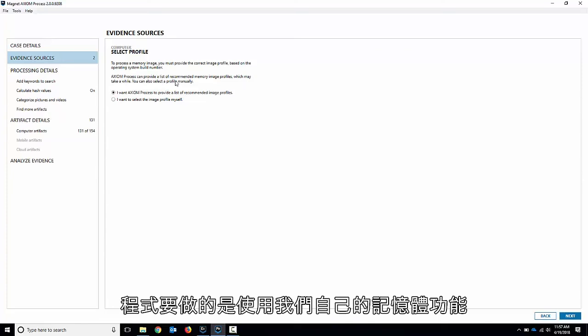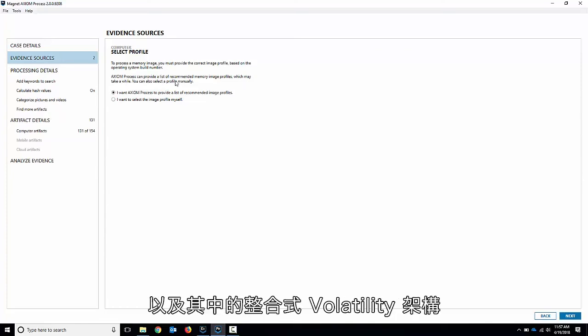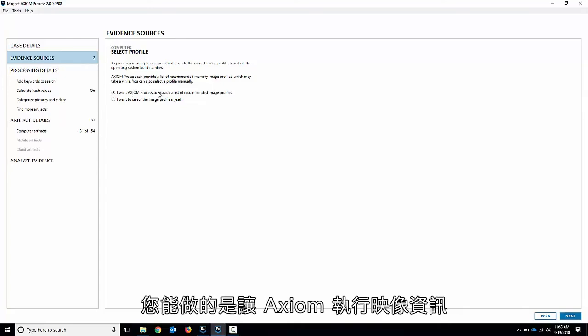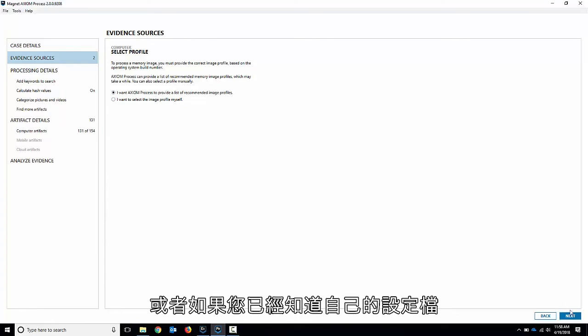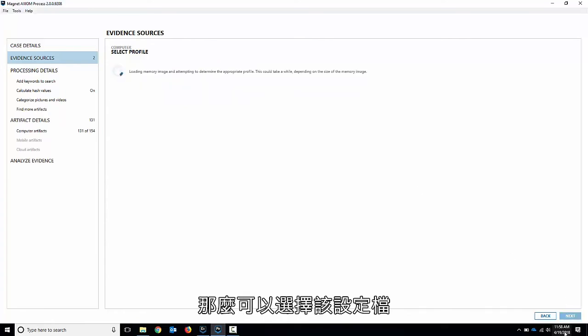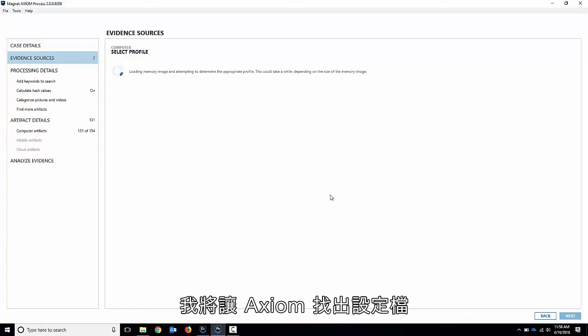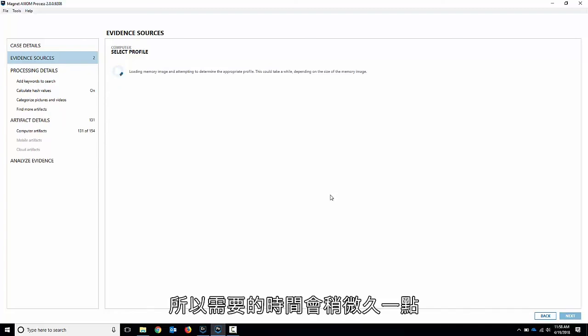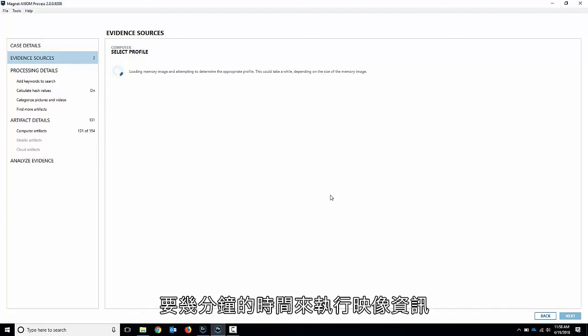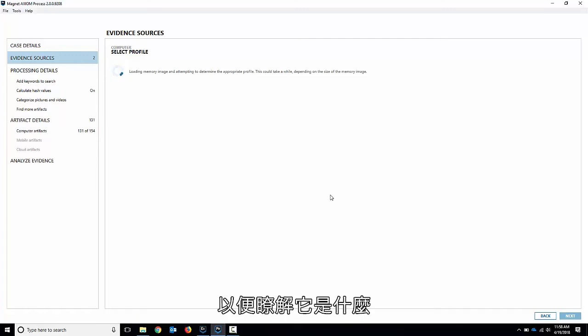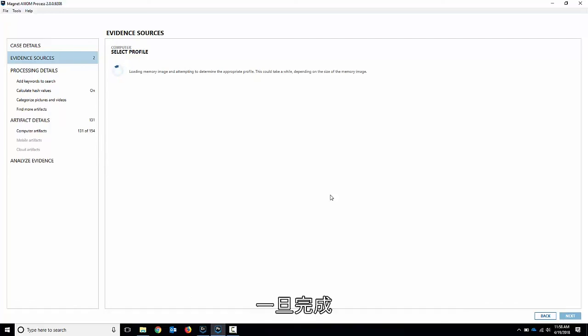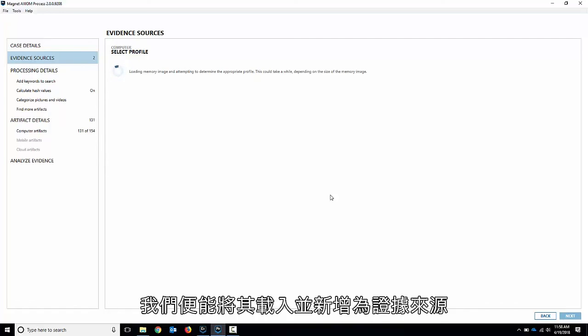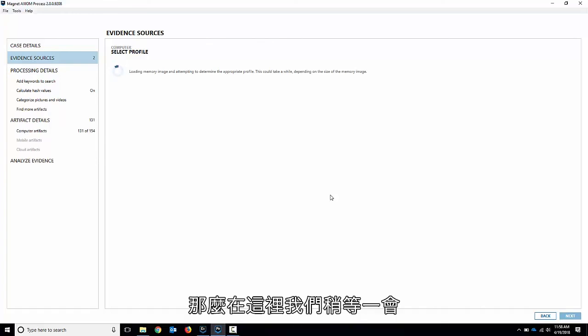What it's going to do is it's going to use our own memory capabilities as well as the integrated volatility framework that's in there. What you can do is you can have Axiom run image info and select the profile for you itself, or you can choose your own profile if you already know it. I'm going to let Axiom figure it out. So it'll take a little bit longer, a couple of minutes just to run image info to understand what it is. But then it's going to give me a recommended or a suggested image type on the other side. Once that's complete, we can load it in and add it as our evidence sources. So we'll just give it a second here.